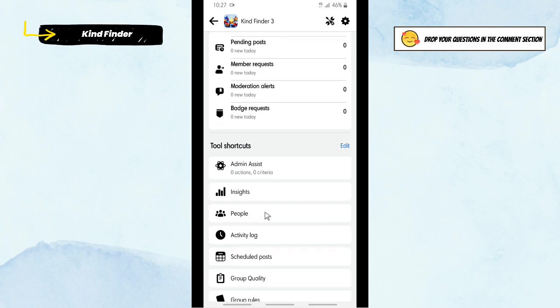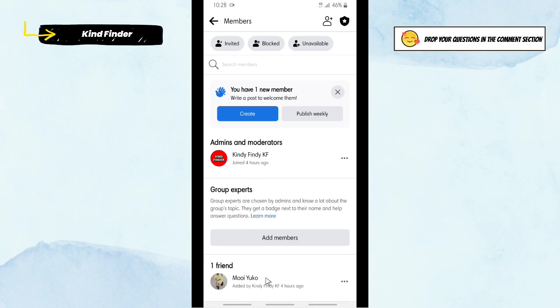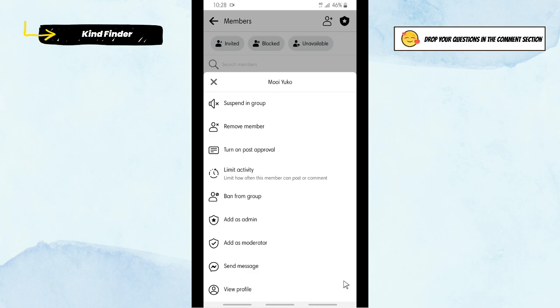So now tap on People, and here there's only me and also this one. So I will remove this one. I will remove this account, this member. Tap on these three dots and then tap on Remove Member.